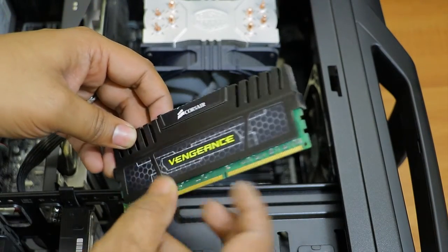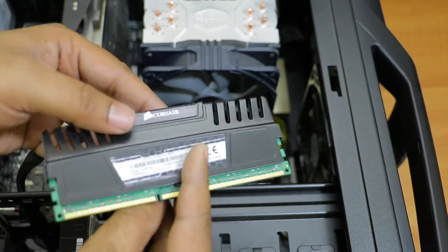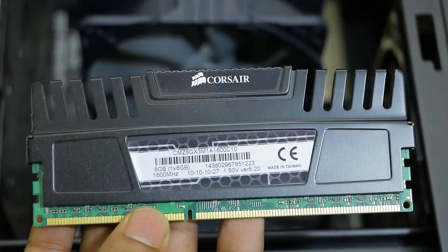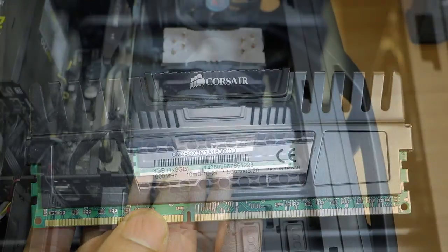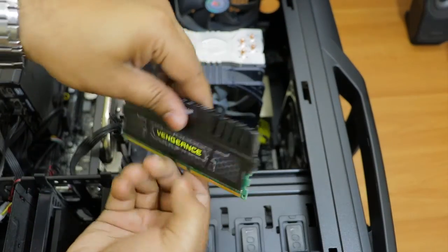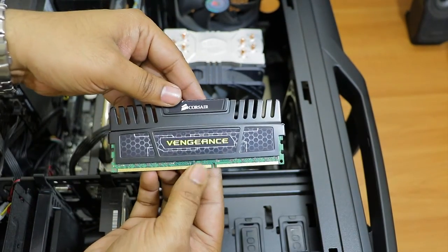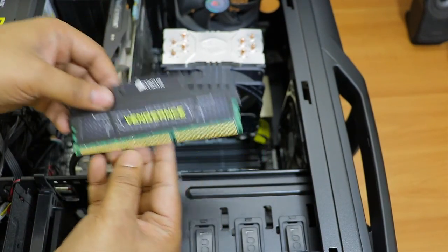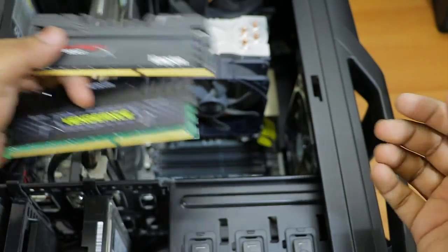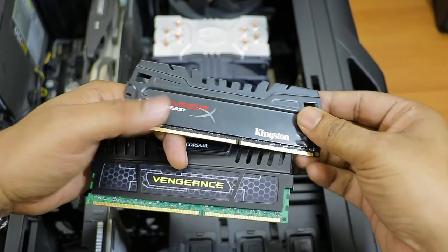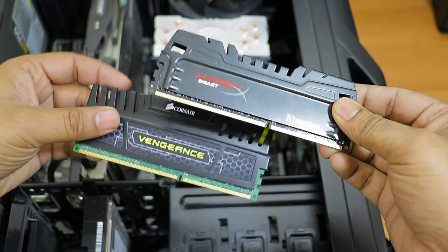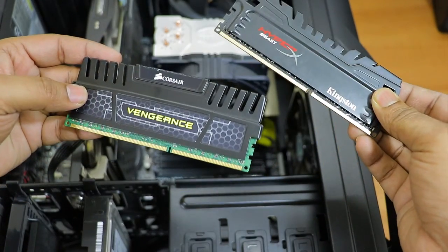This was my existing RAM - Corsair Vengeance, also 8GB and clocked at 1600 megahertz. I'll just remove this and replace it with the new Kingston HyperX Beast RAM.